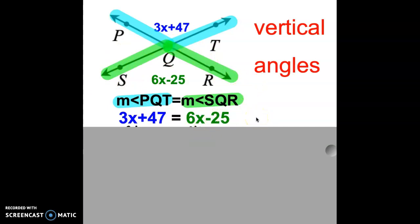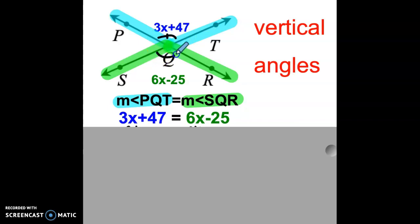Remember, when we have vertical angles that are across from each other like that, they are congruent. So if we wanted to use our angle markings, we could say this angle is congruent to this angle — they are the same. So now we have 3x plus 47 equals 6x minus 25.